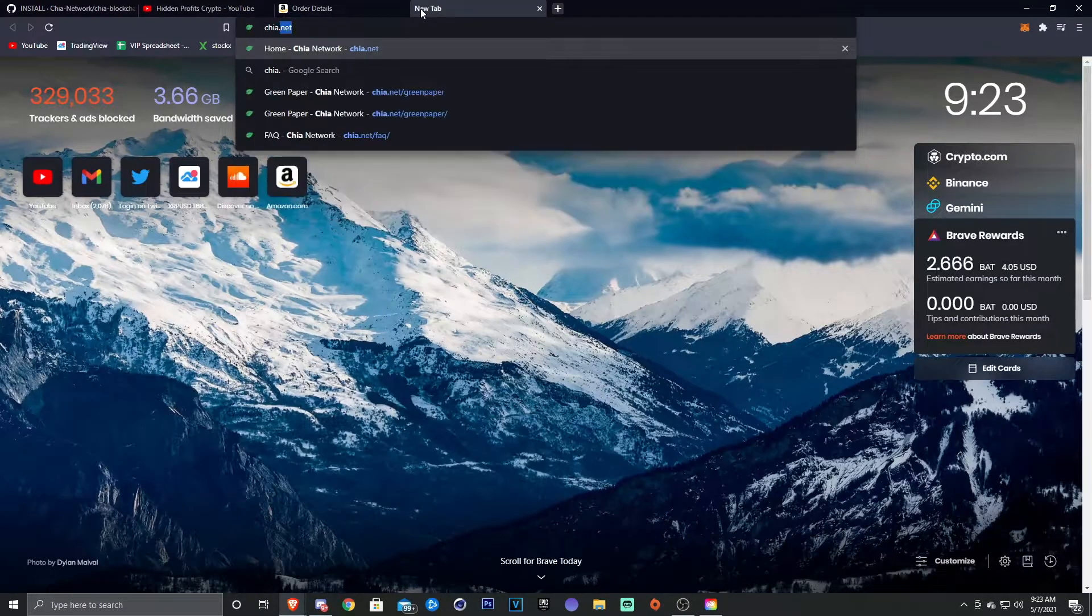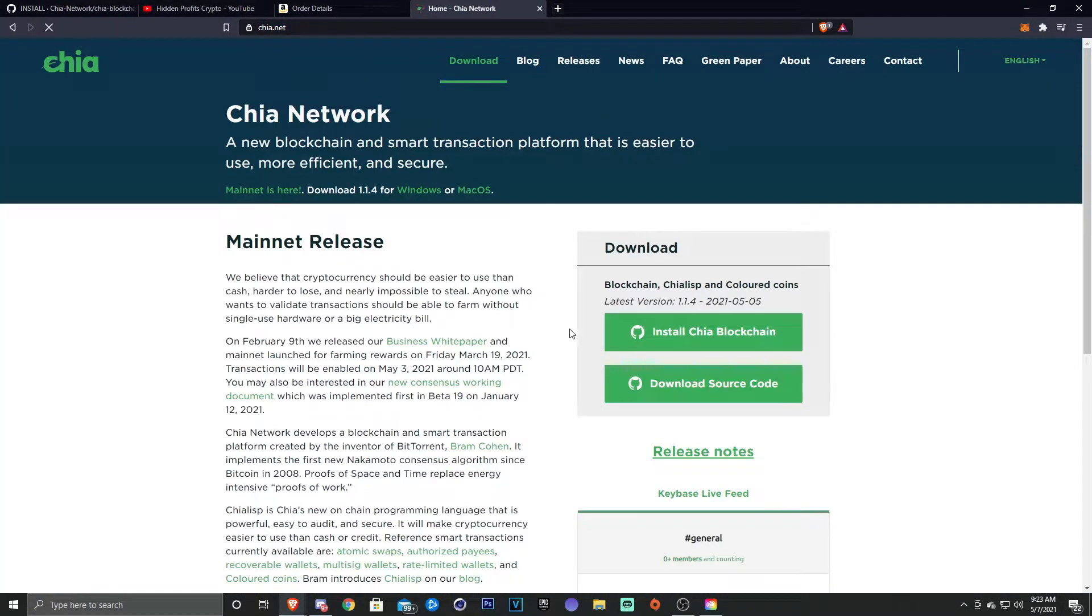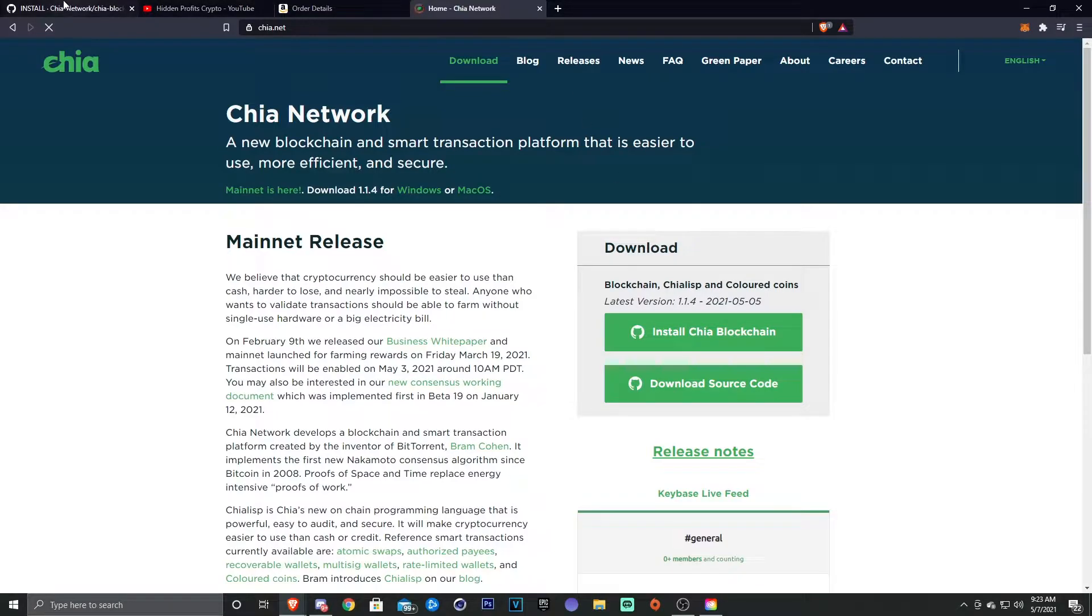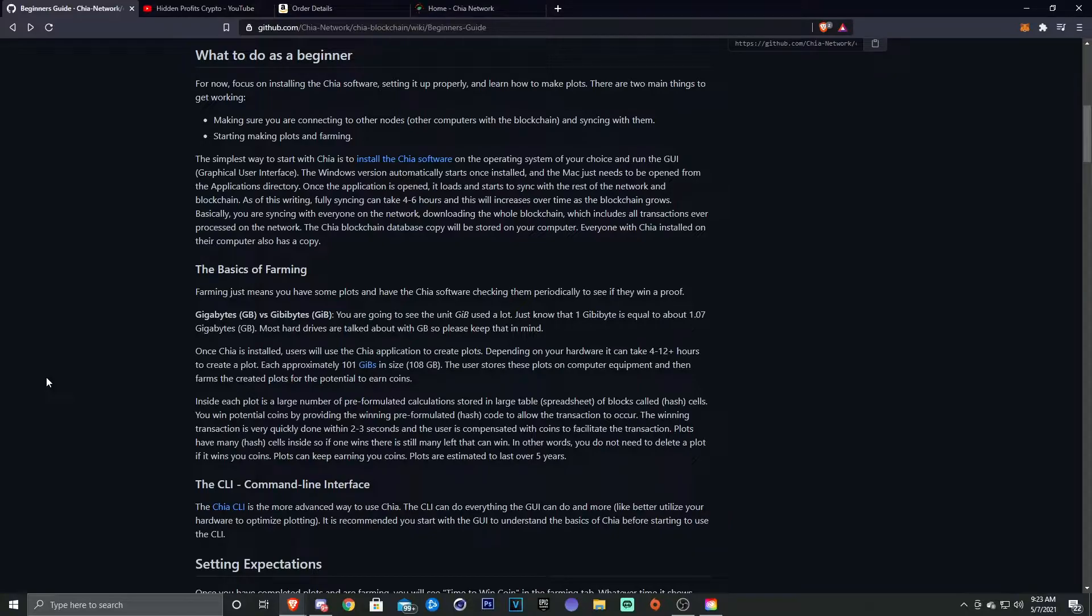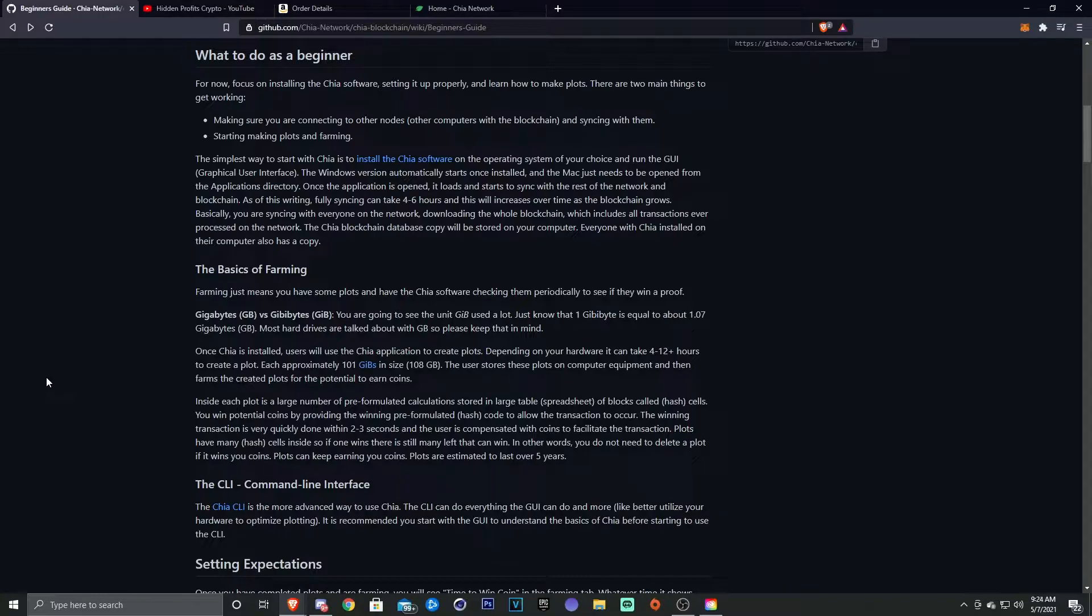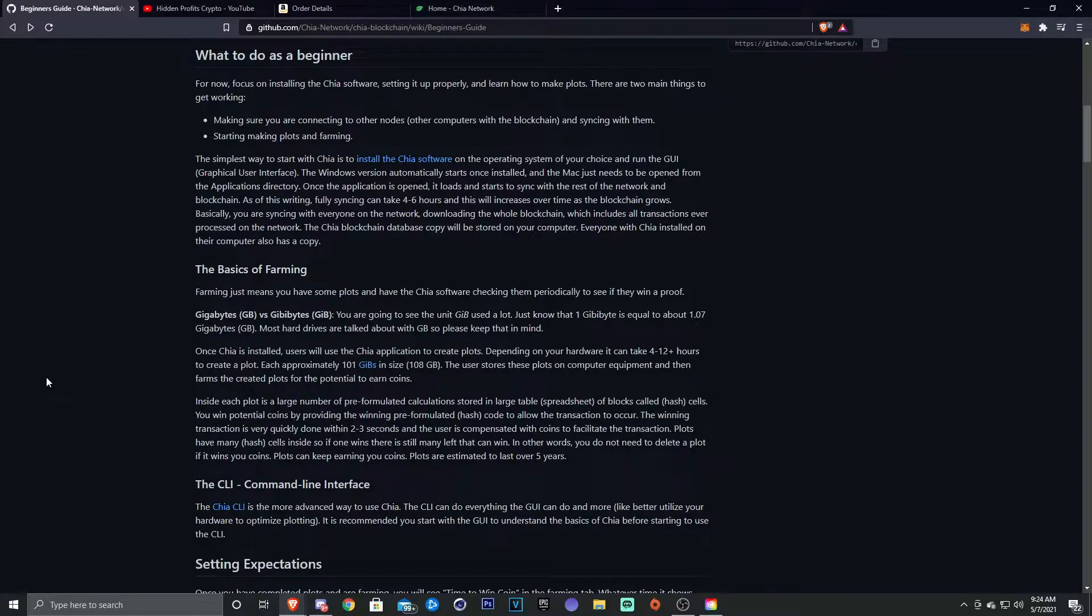The simplest way to start with Chia is to install the Chia software. So that can be found at chia.net, which has the blockchain right here that you can install. The simplest way to start with Chia is to install it on the operating system of your choice. People use Linux and Windows.